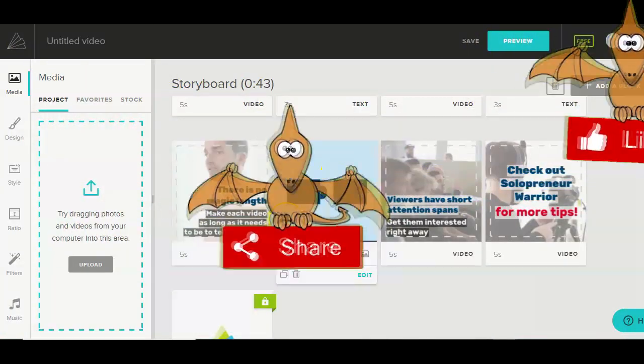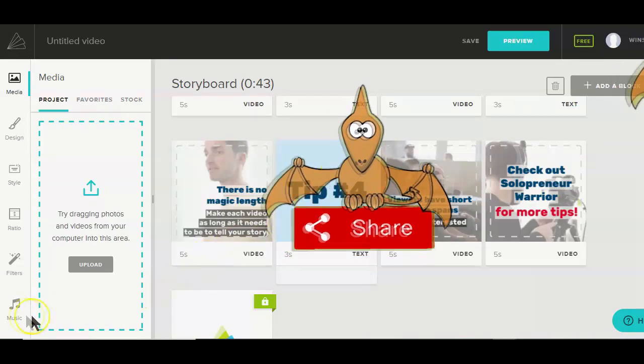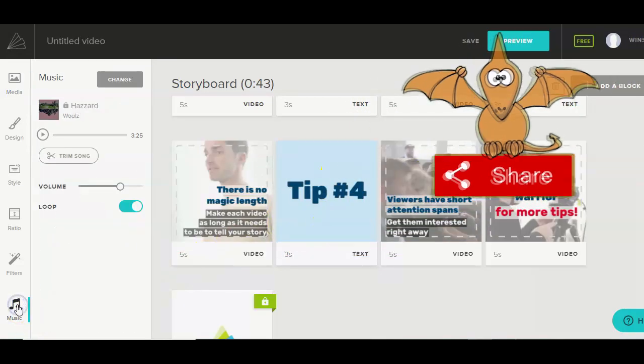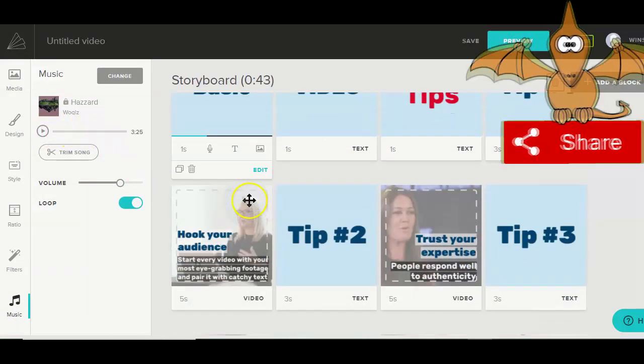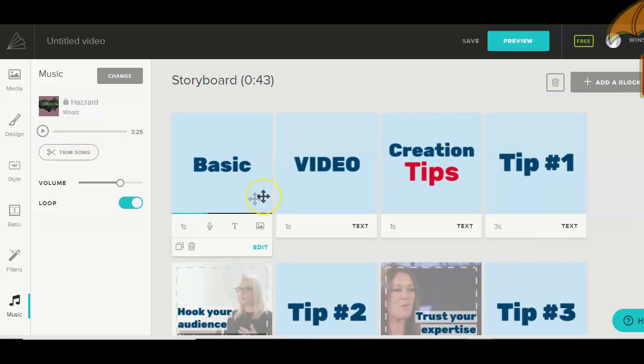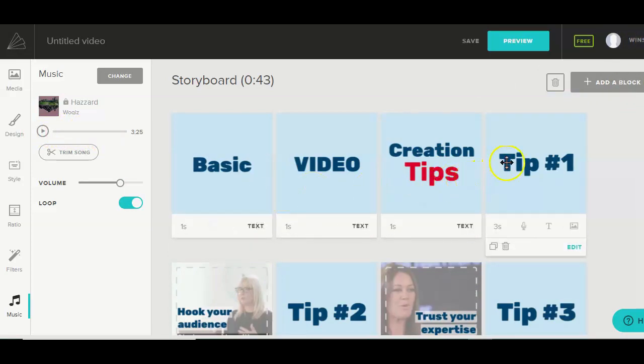With Animoto, you can add whatever type of music you want to add and tweak it, including the speed at which the images are shown and the image order.